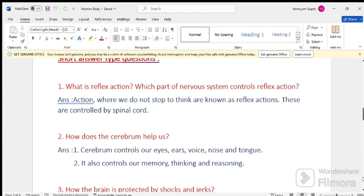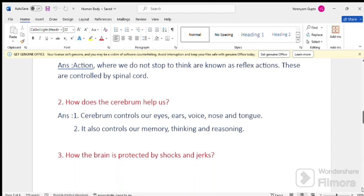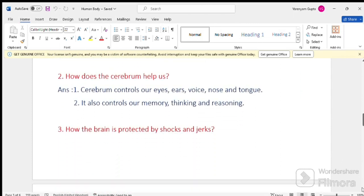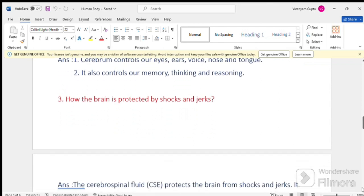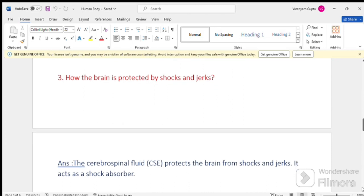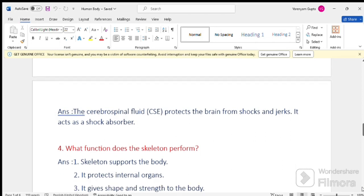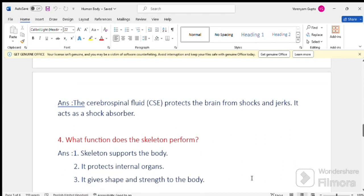Question number 3. How the brain is protected by shocks and jerks? The cerebrospinal fluid protects the brain from shocks and jerks. It acts as a shock absorber.